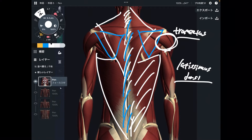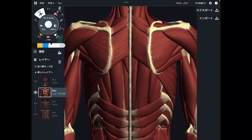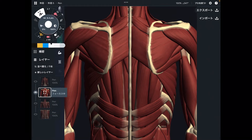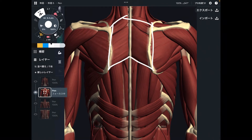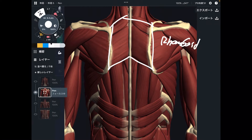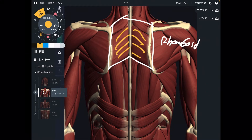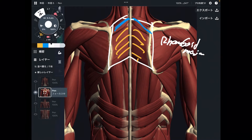Now let's go to the deep layer. Trapezius and latissimus dorsi are gone. I have to explain the shoulder girdle muscle again. This is rhomboid. You can separate rhomboid into two parts — this bigger part is rhomboid major, and if there's a major, there should be a minor.